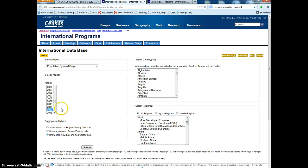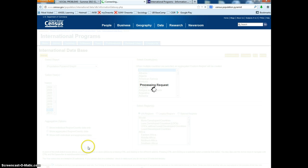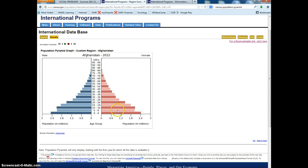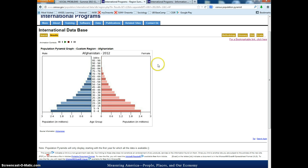I'll choose last year since 2013 is not complete yet, and then let's take a look at Afghanistan and see if that produces what I'm hoping to see. There's a population pyramid for Afghanistan, and it shows you the population in millions by different age groups. So this is 0 to 4.